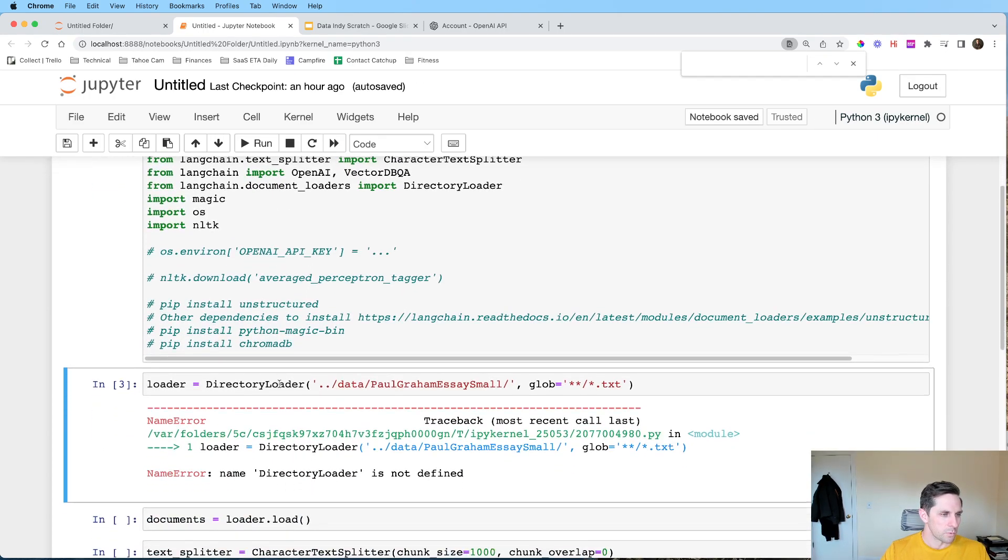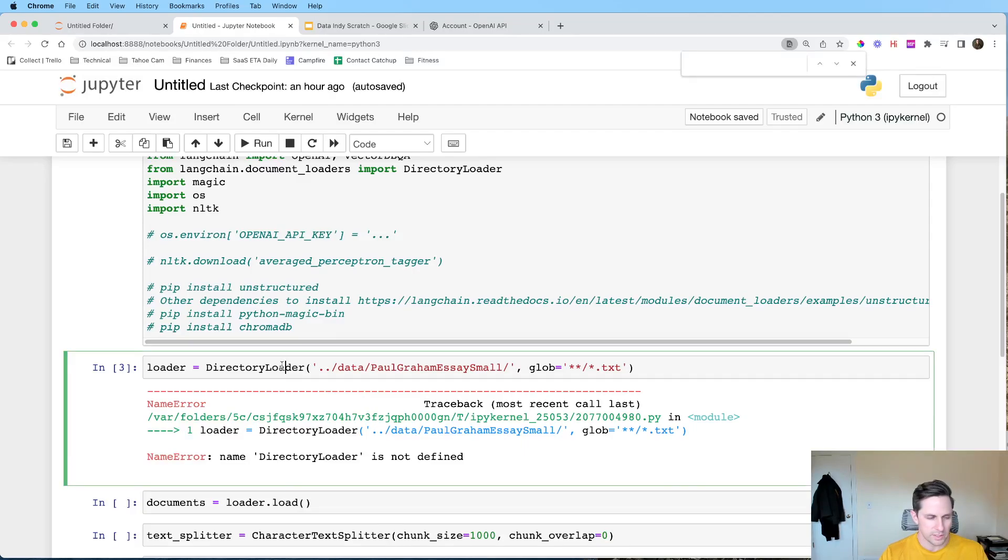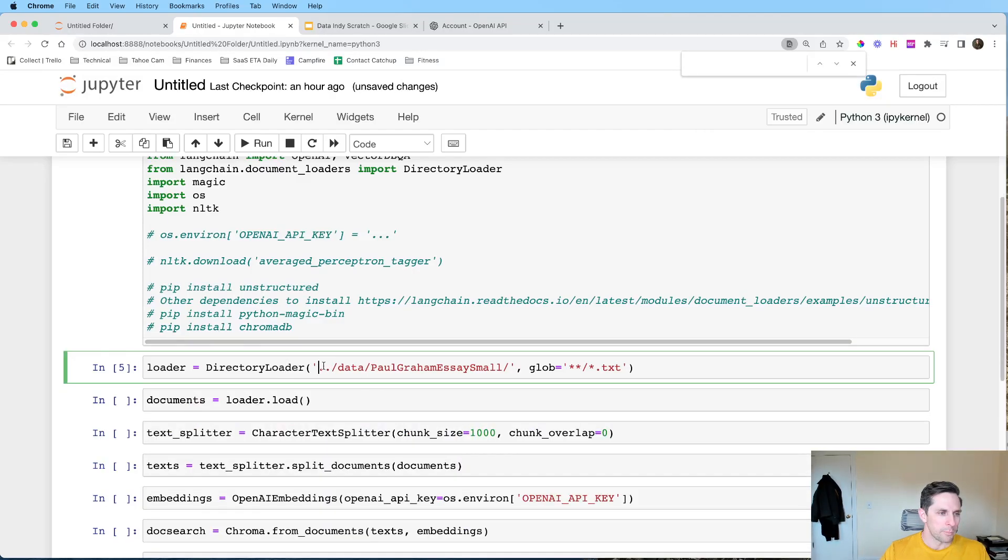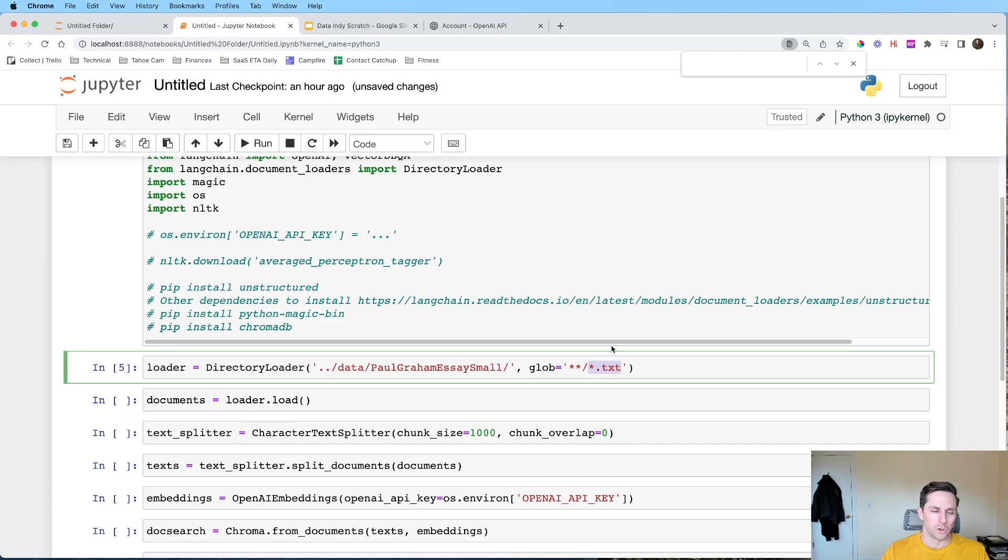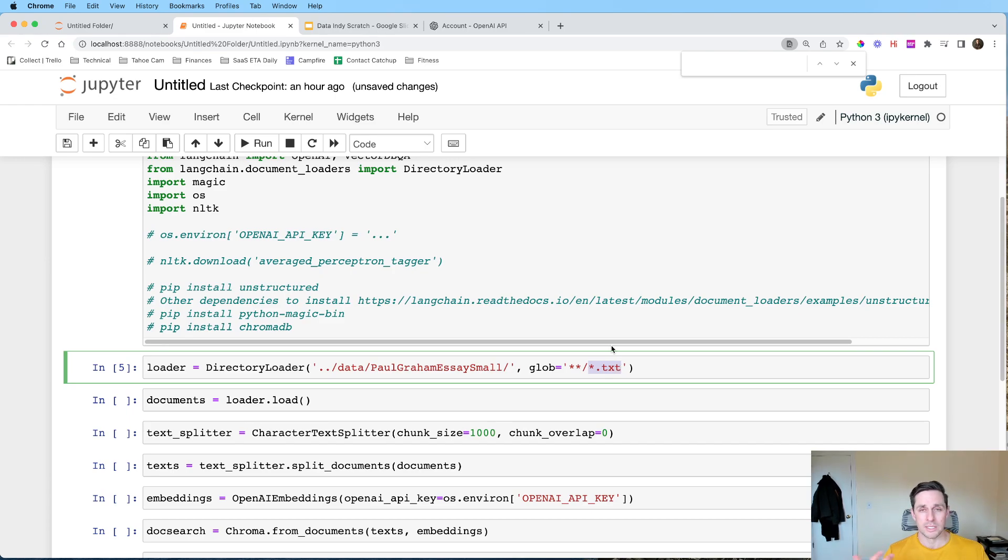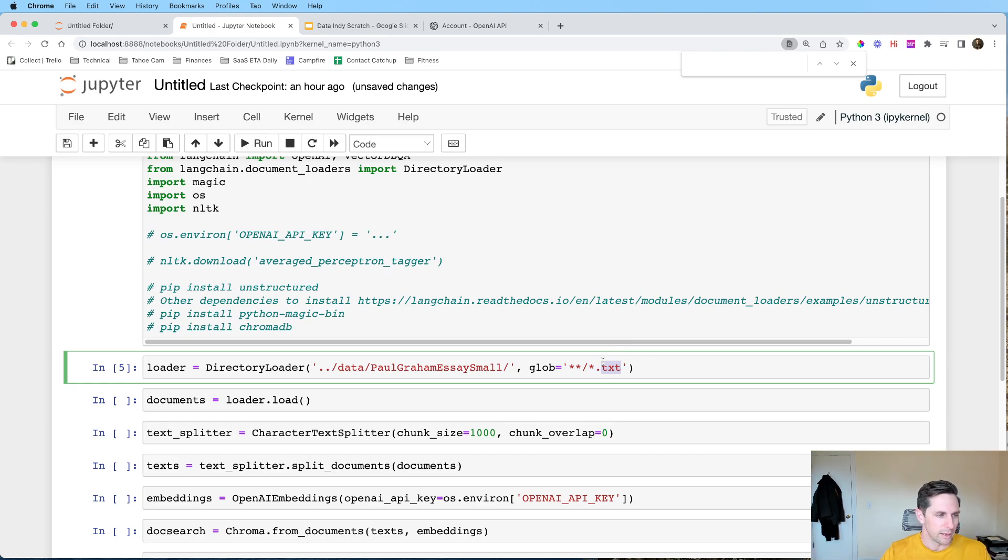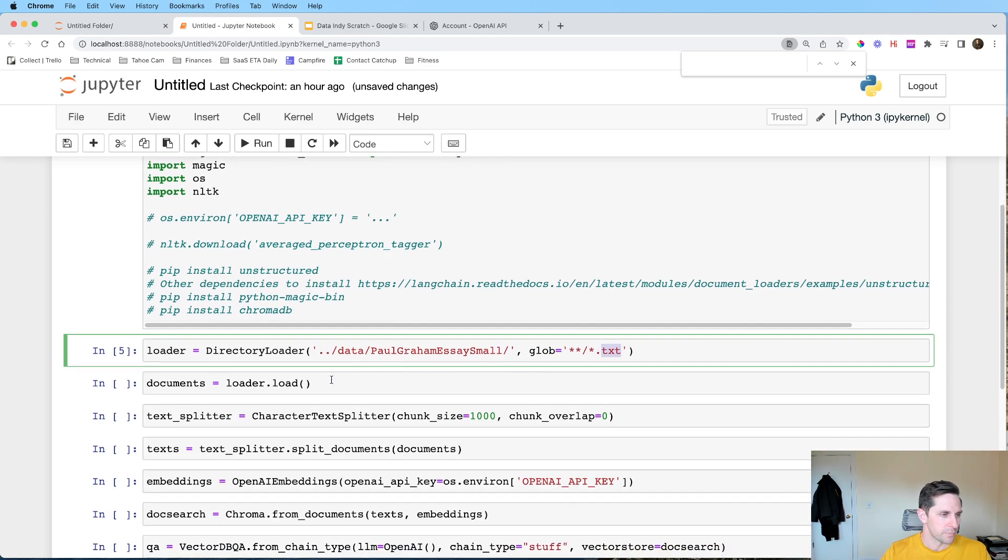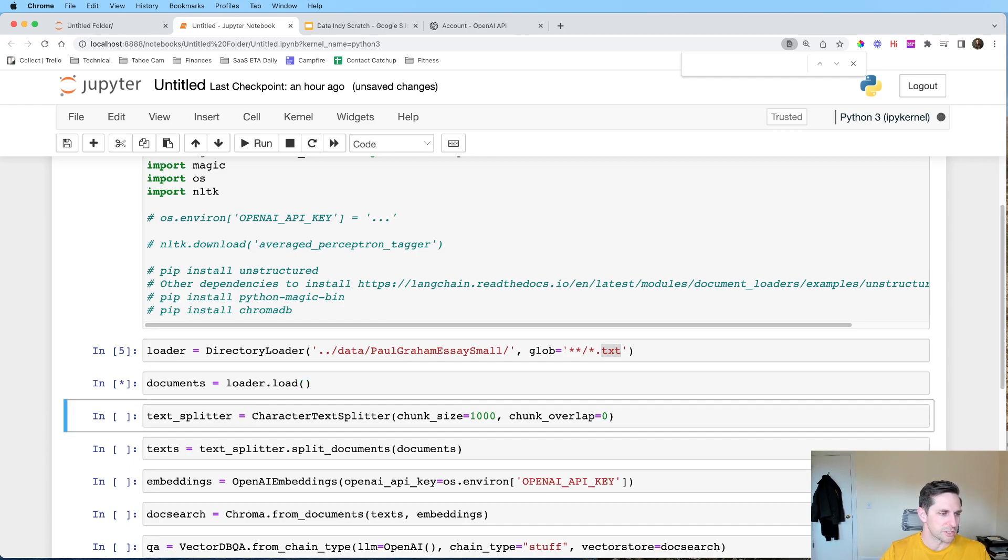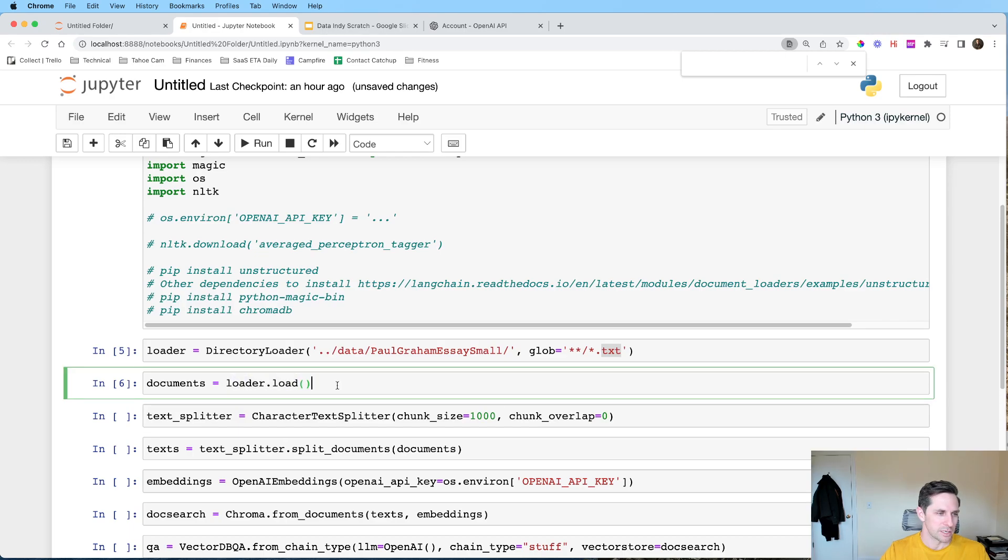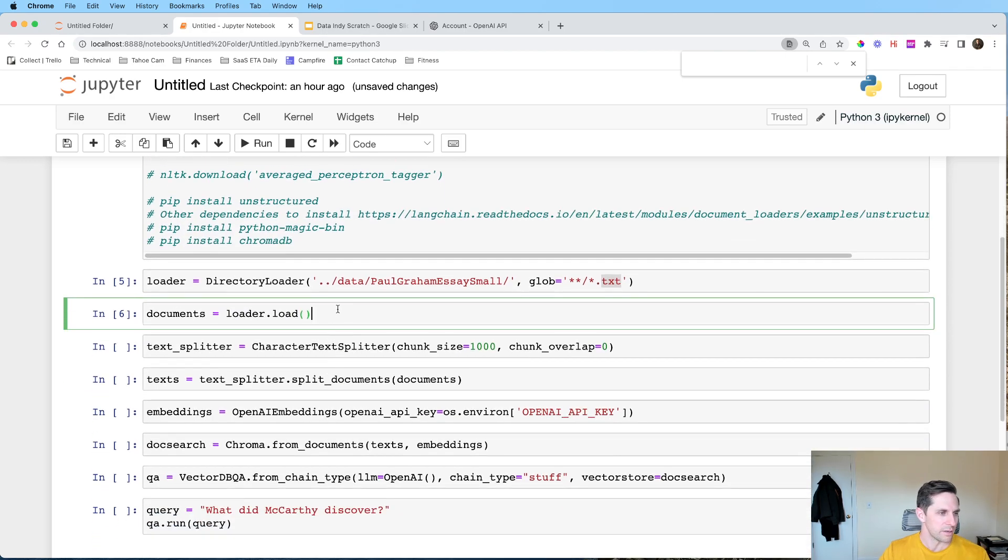So the first thing that we're going to do is we're going to instantiate our loader. Let me first load my packages here. So let's load this directory loader and where I'm pointing it at is I'm pointing to that for this IPython notebook, the relative path to the Paul Graham essay small. Now this glob thing means that you're only going to take the .txt files. Now, if you're using an IPython notebook, it might throw some other files in there, which is causing some problems, but that'll be your fixer for you.